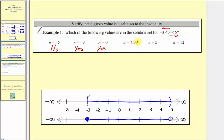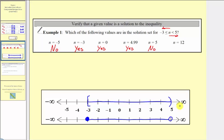Next, n equals four point nine nine. The endpoint here is five, which is not included, but four point nine nine is to the left of five, and therefore n equals four point nine nine is in our solution set. Next, n equals five — because the endpoint of five is not included, it's open on five, so n equals five is not in the solution set. Finally, n equals twelve — twelve is to the right of positive five, which would not be in our solution set, and therefore n equals twelve is not in the solution set.